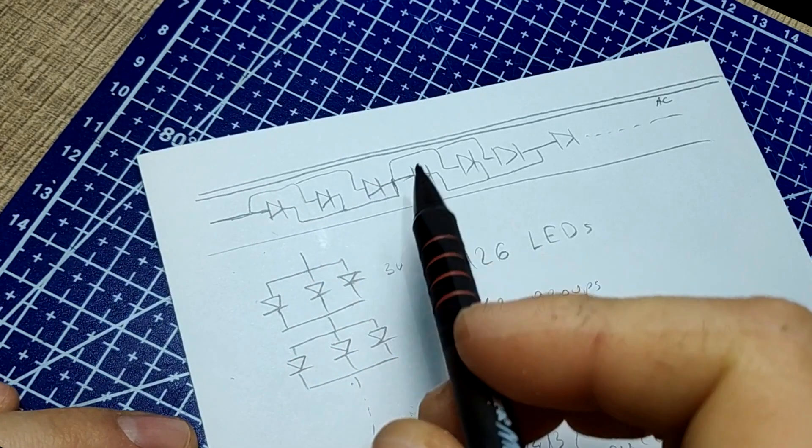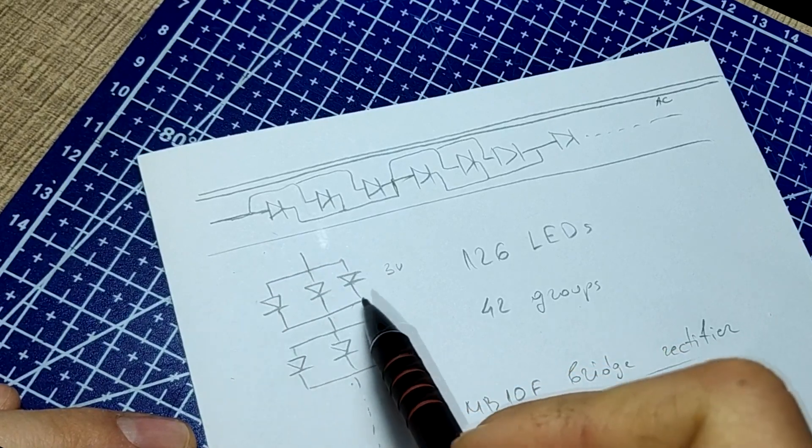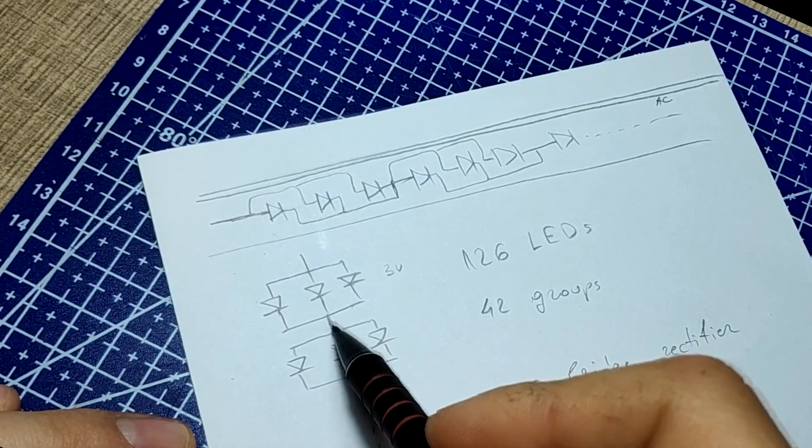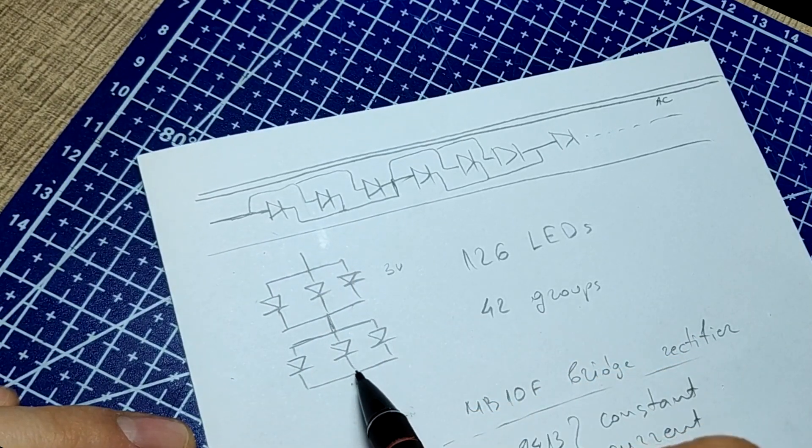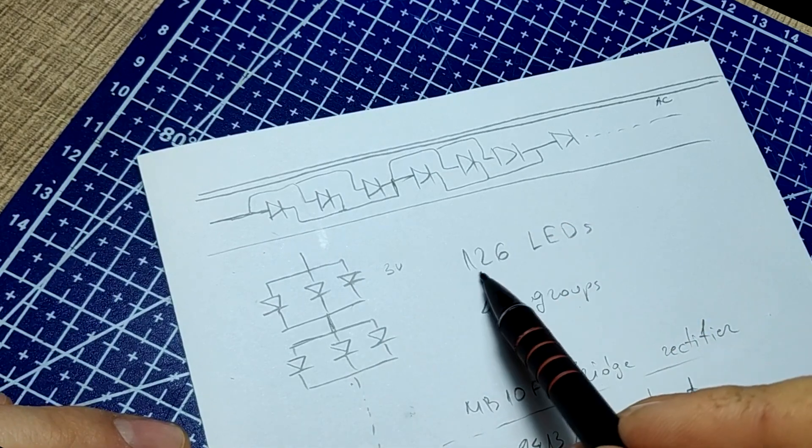In total, 126 LEDs are mounted on the strip in 42 groups of three parallel LEDs that are then connected in series.